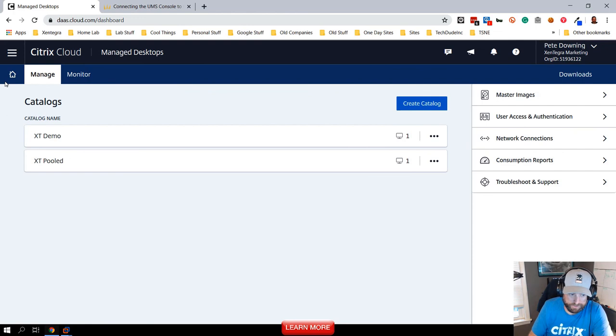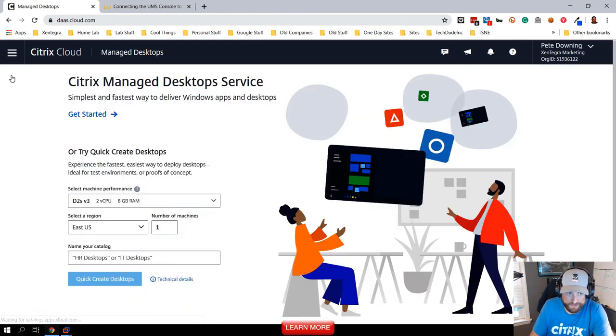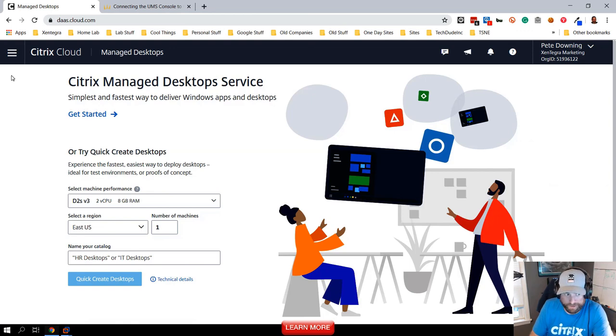Next I'm going to go into how to access these desktops in my next video. So thanks for joining me and keep an eye out for number two.